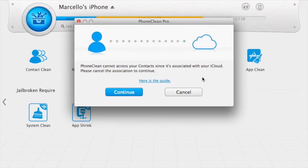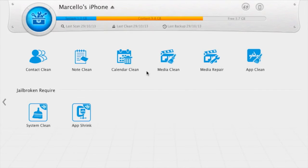If you have a jailbroken device, this will be even more useful, thanks to the system clean and the app shrink functions that boost and speed up your jailbroken device.